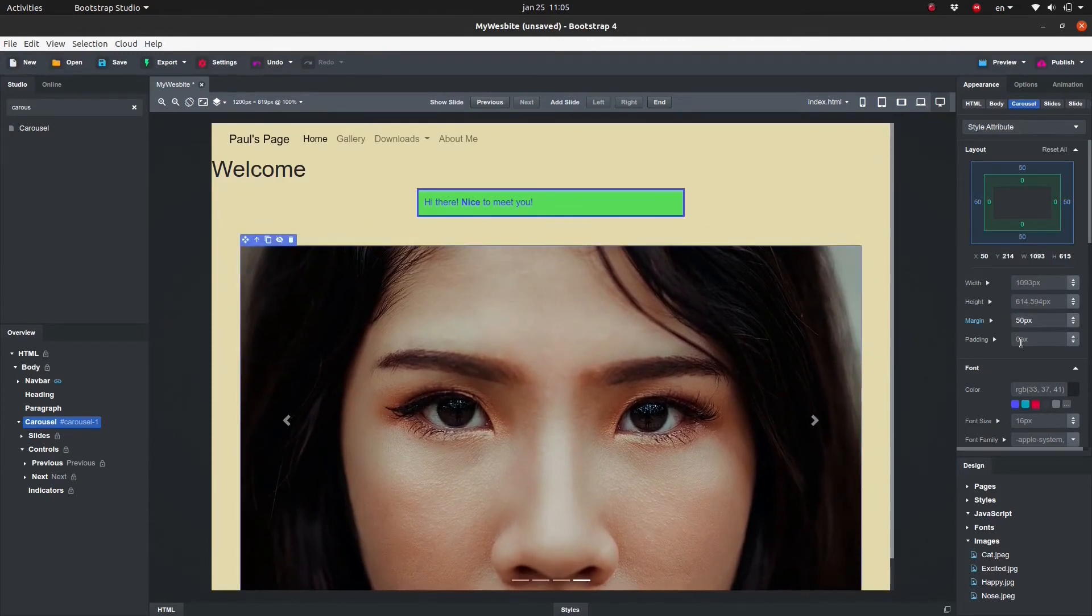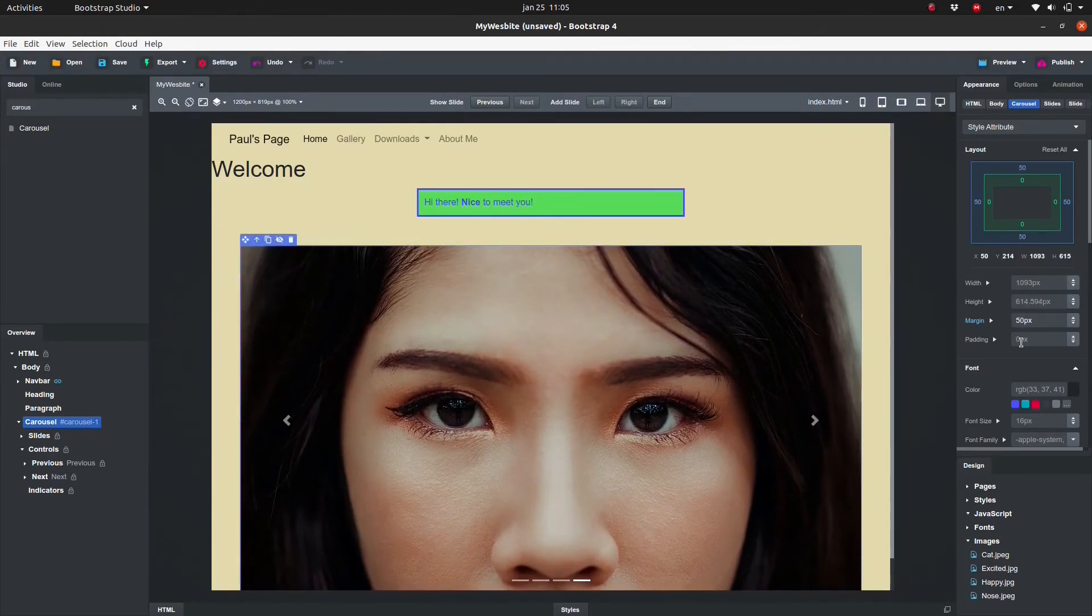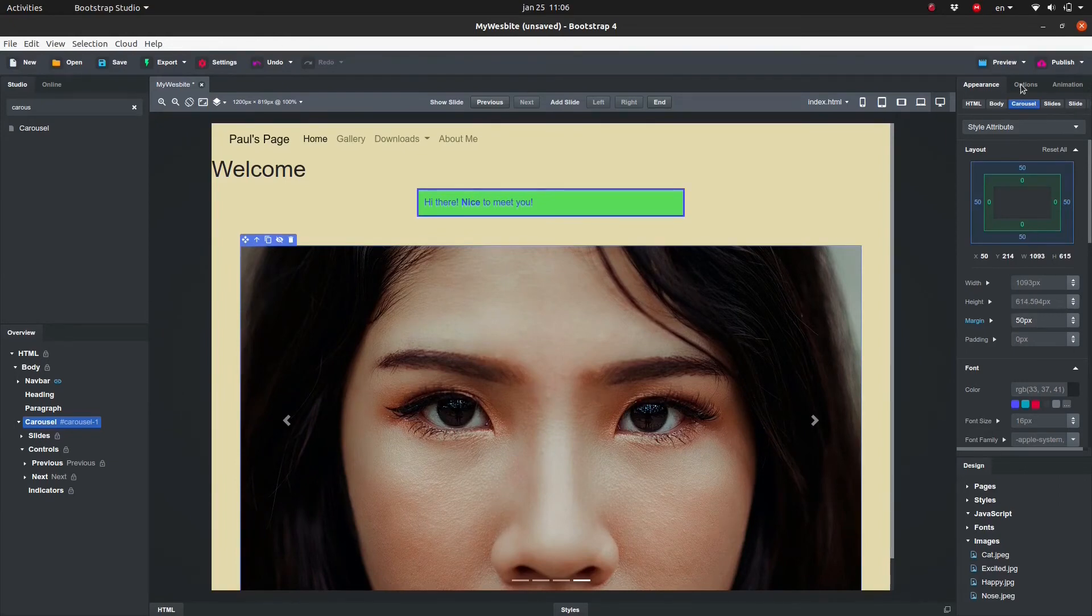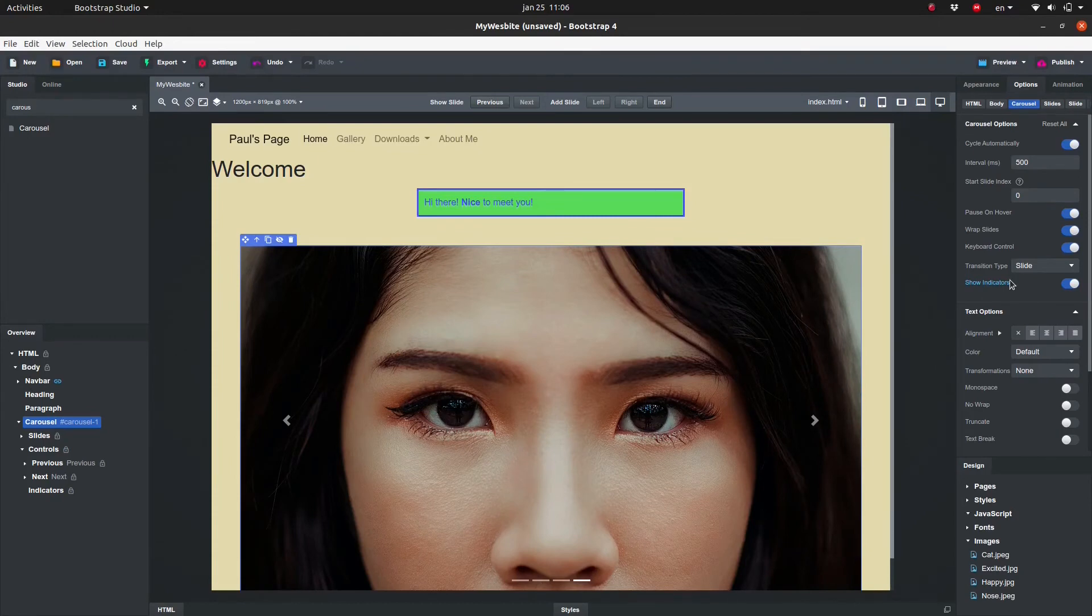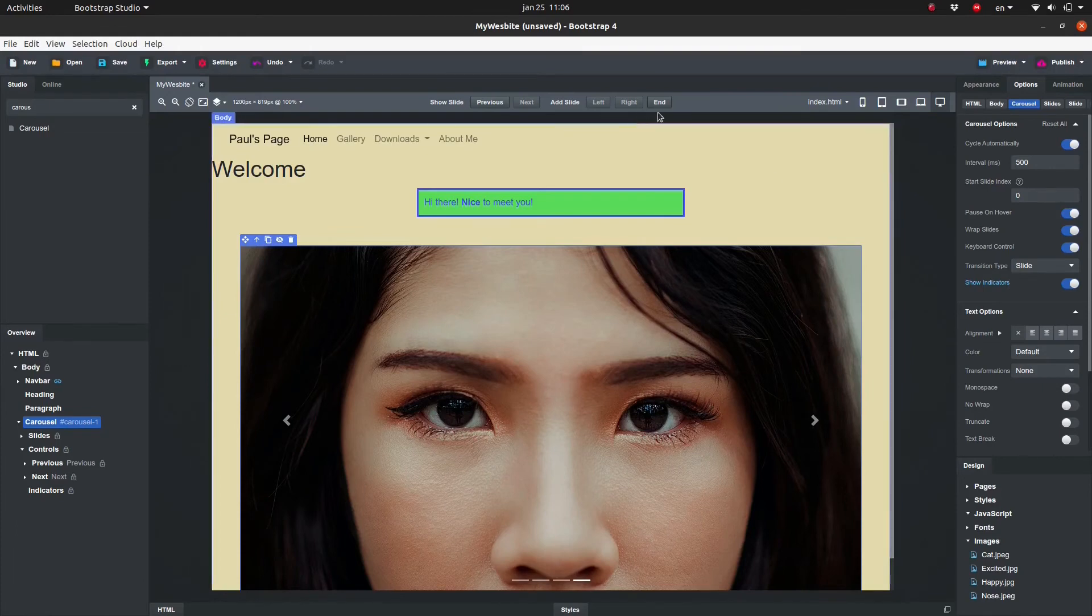The Carousel comes with some options. We can modify these options using the Options panel. Here we can set all sorts of options like the Interval, Pause on Hover, Transition Type, etc.